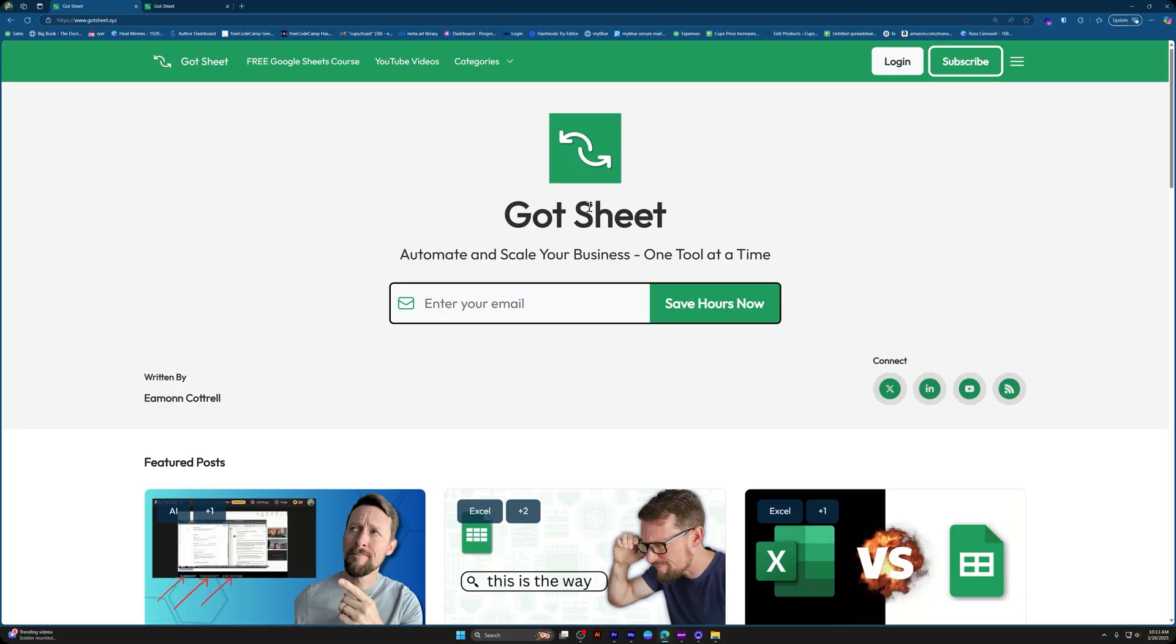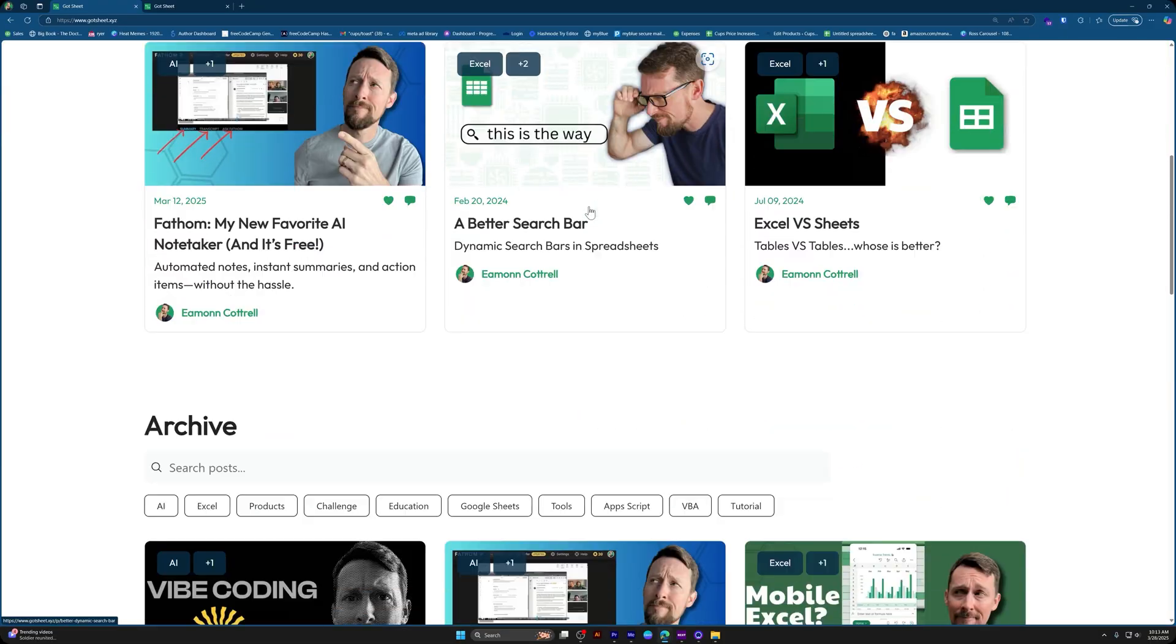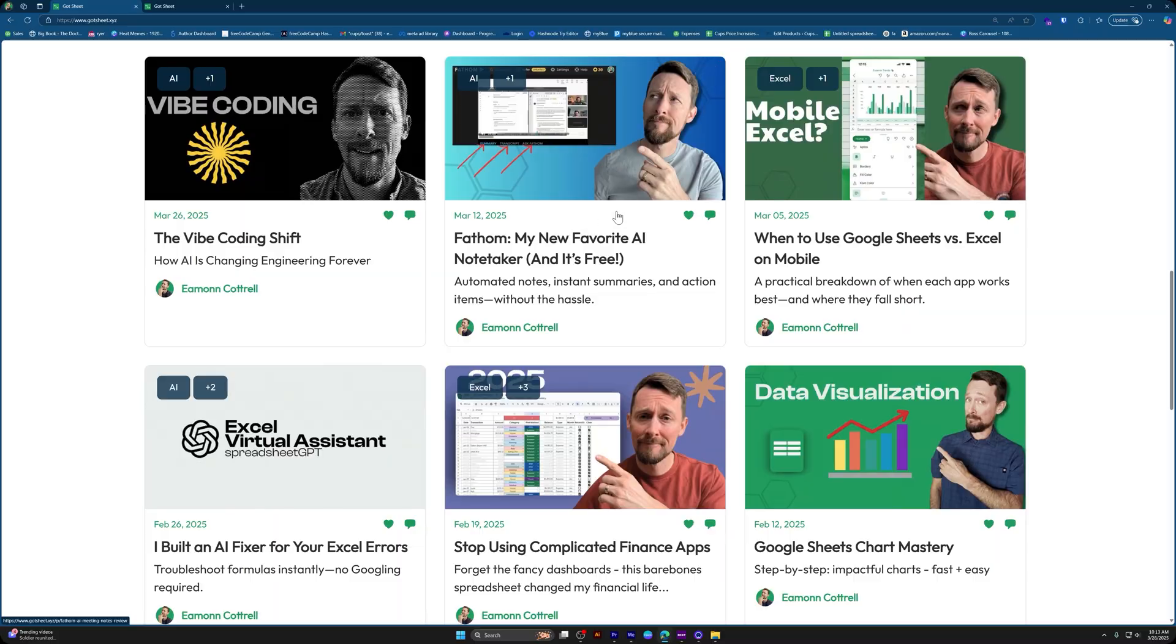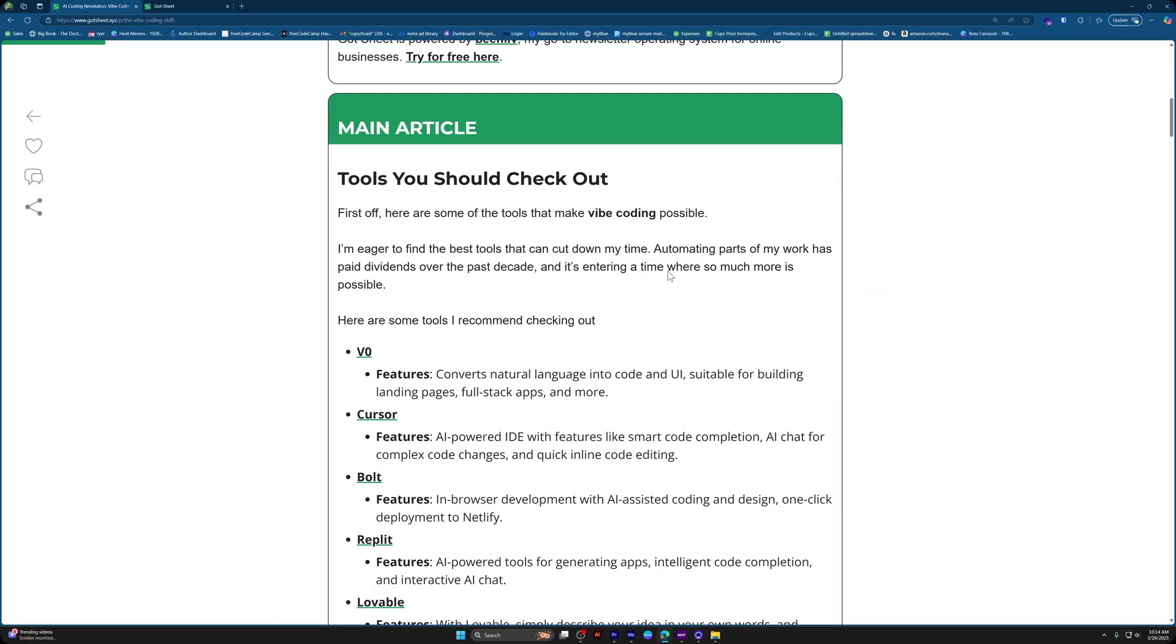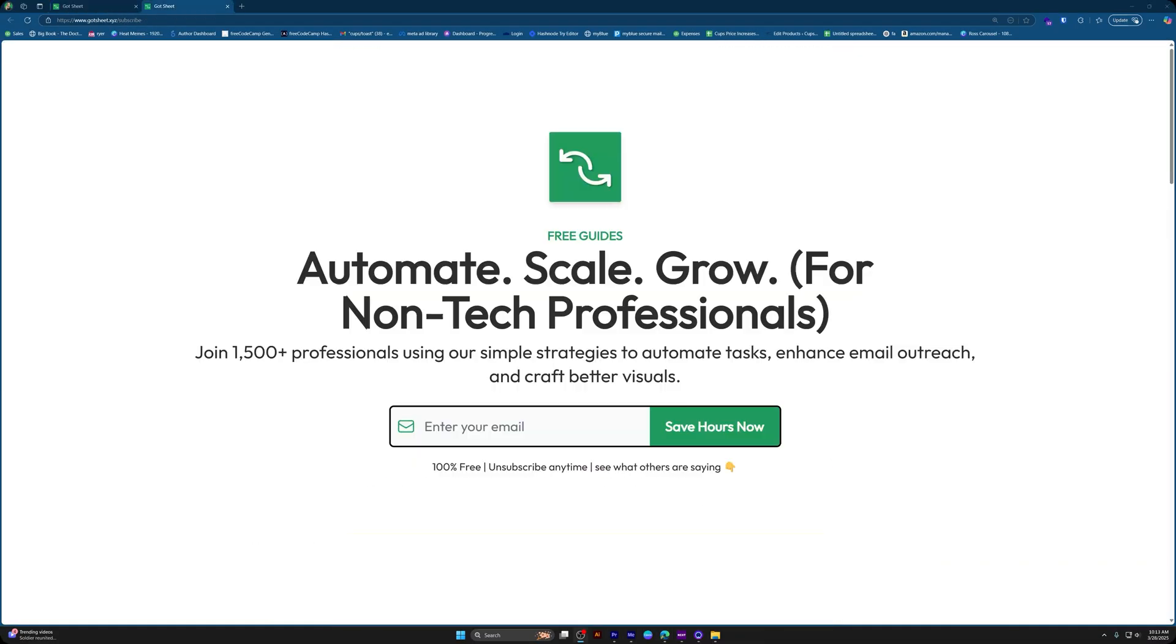Are you still stuck doing manual tasks that you should have automated a year ago? Got Sheet is my free weekly newsletter that I created for solopreneurs and marketers like you to help automate, grow, and scale their businesses without having to hire a team. It's free, it's actionable, and it lands in your inbox every week. Subscribe below gotsheet.xyz. Link is in the description.